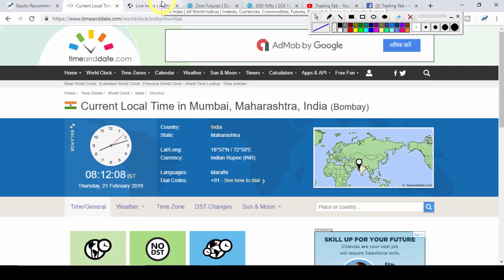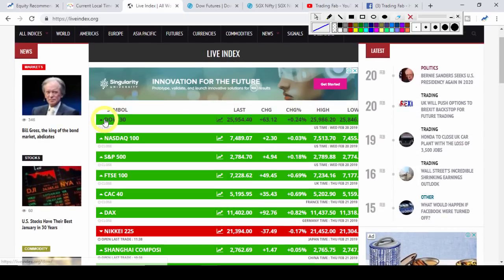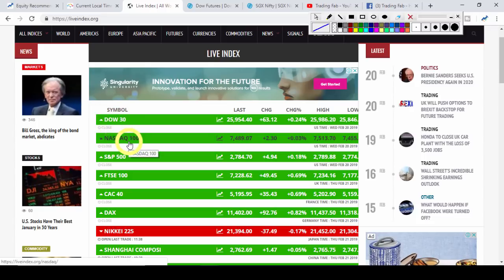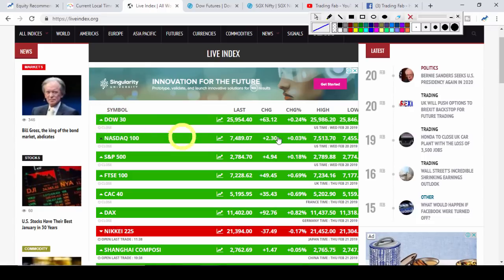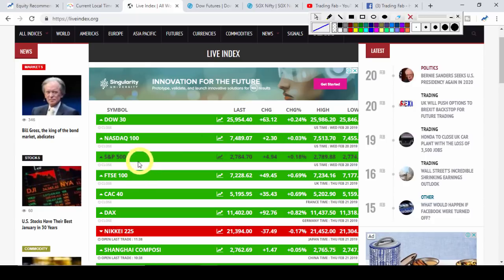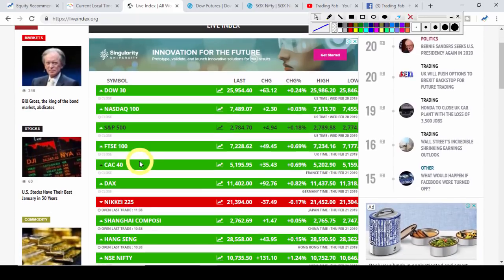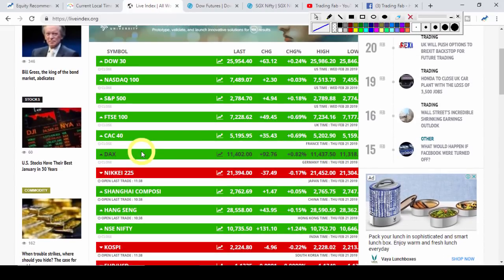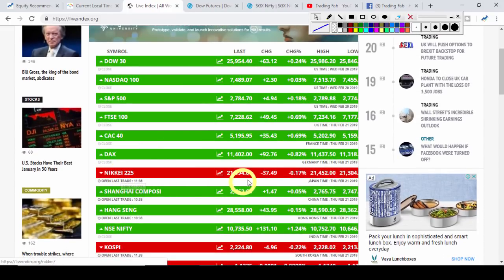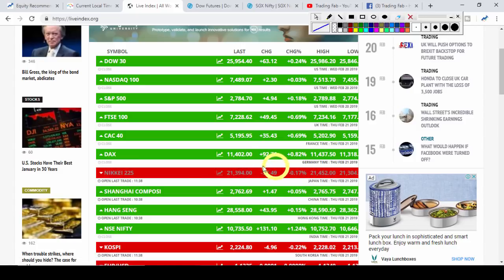अब चलते हैं global market के हालात देखते हैं। कल अमेरिकी बाजार — Dow Jones और NASDAQ में फिर से एक बार हल्की सी positive note देखने को मिली। Dow Jones ऊपर 63 points की बढ़त के साथ बंद हुआ। European market भी हरे निशान में बंद हुए। और आज Asian markets open हो चुके हैं तो Japanese market Nikkei में 37 points की छोटी सी गिरावट दिख रही है।